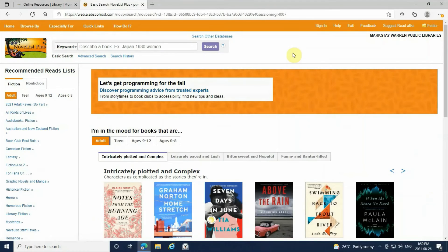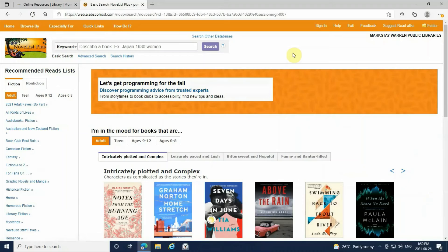That concludes our how-to on NoveList. NoveList is a website used for book recommendations and for novels that interest and pique your needs.